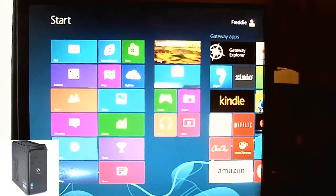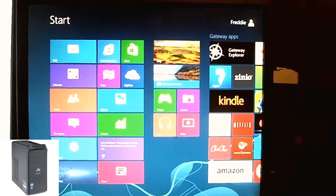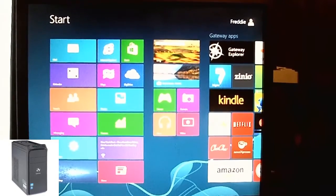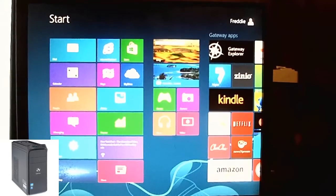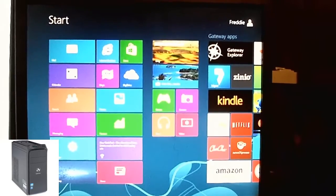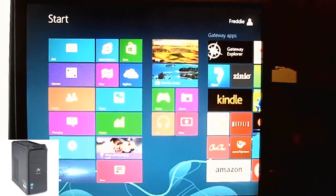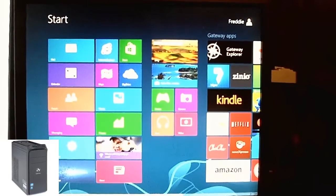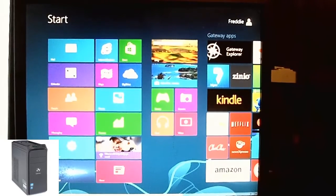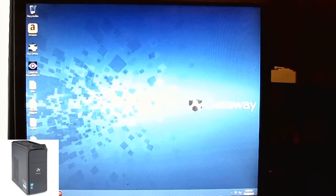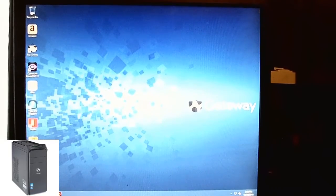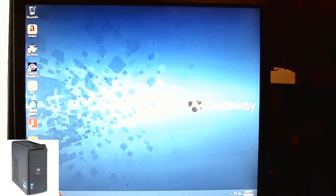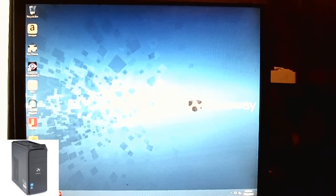That's how you restore a Gateway DX4860, the DX series. And you're all set, pretty much from this point forward. Thanks for watching. Please subscribe. Any questions, just leave a comment below. Have a nice day. Bye.